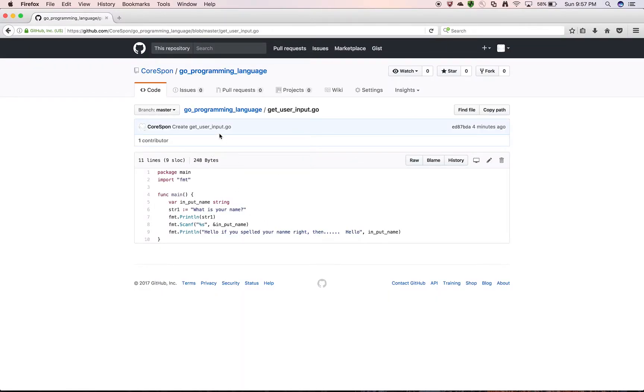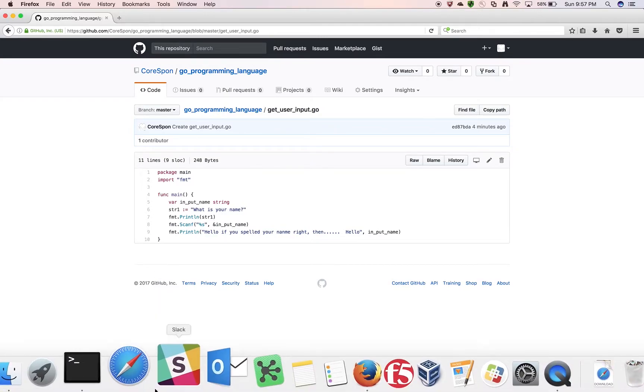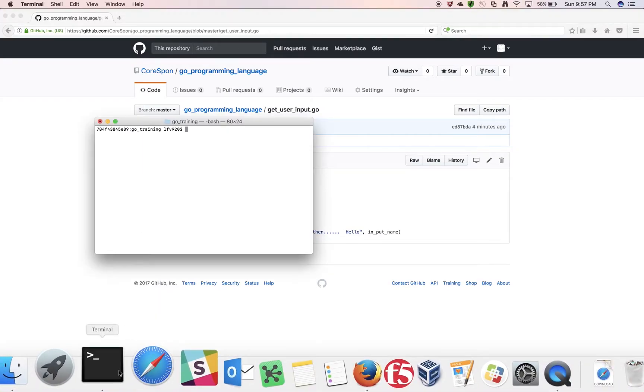Anyways, let's begin. Today we're going to learn the Go programming language — specifically how to get user input.